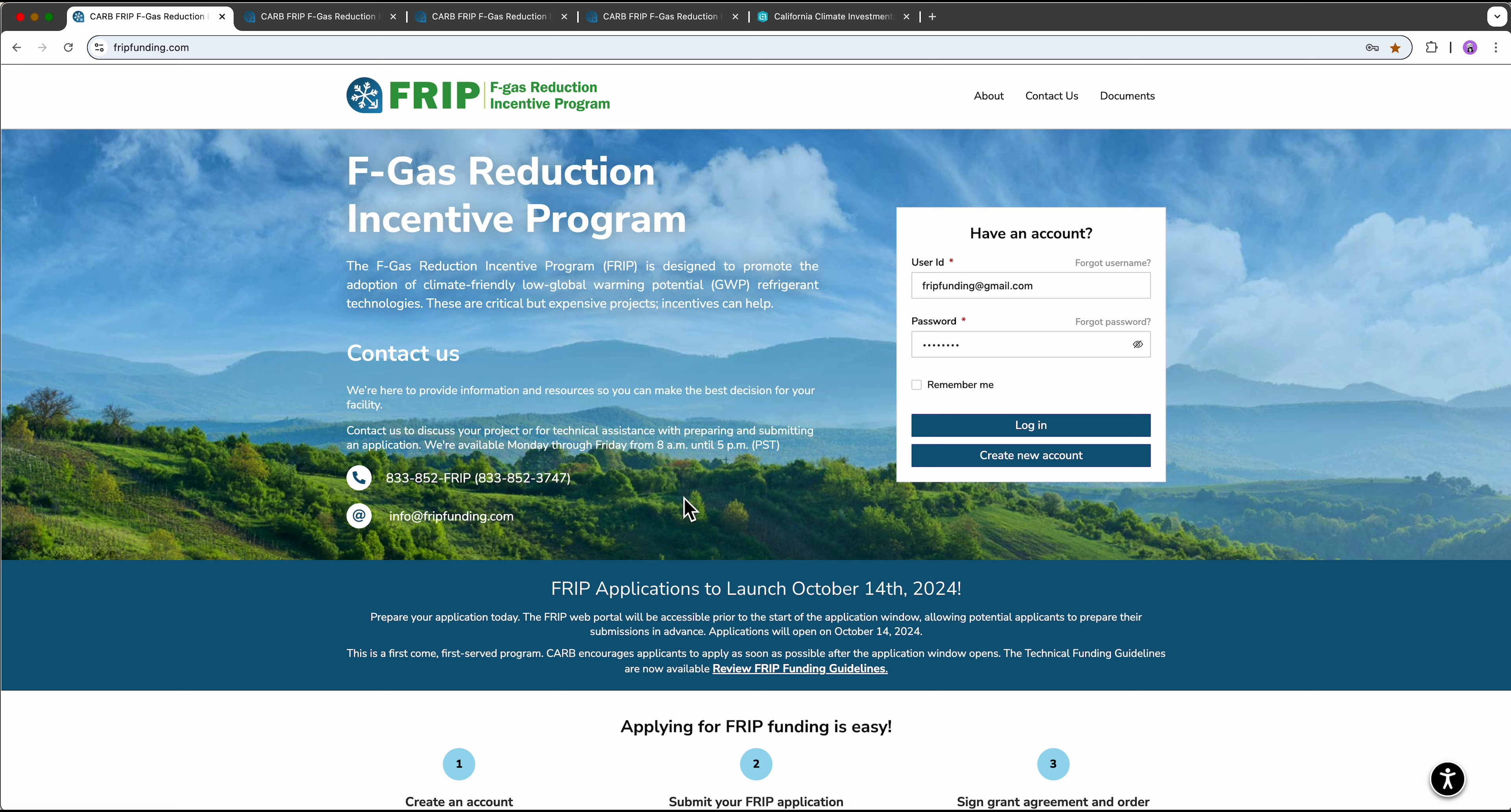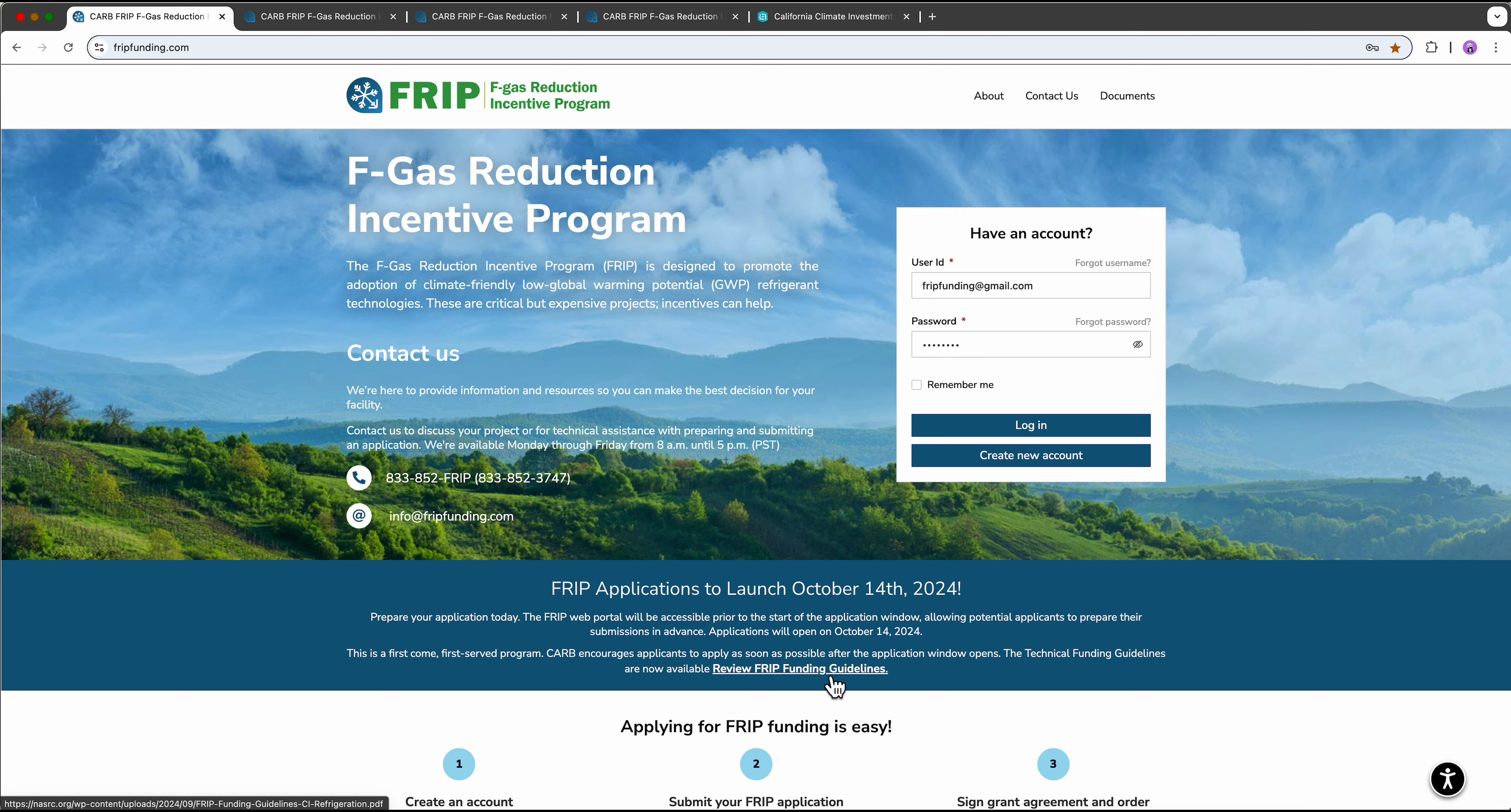If you have any questions, please reach us by phone at 833-852-FRIP or via email at info at FRIPfunding.com. Refer to the funding guidelines posted on the FRIP website for details, terms, and conditions. Thank you very much, and I hope this was helpful.